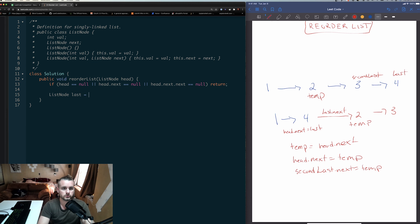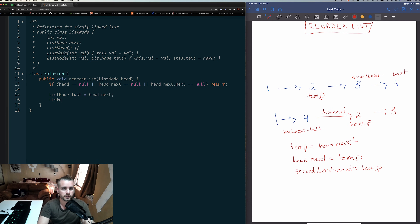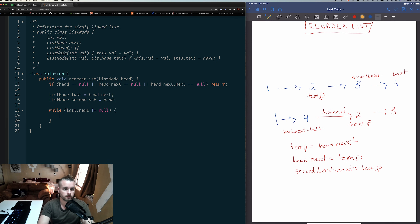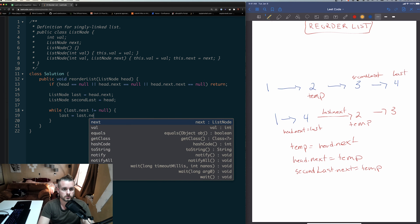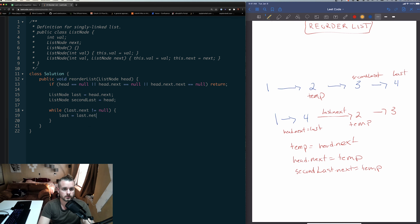Let's create our pointers: last = head.next and second_last = head. Then we loop through while last.next != null, iterating both — so last = last.next and second_last = second_last.next — until we get to the end.